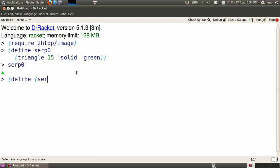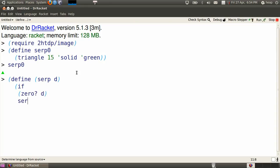Something more subtle is the function SERP that takes a single number named d. If d is actually 0, this produces SERP 0, a familiar green triangle.